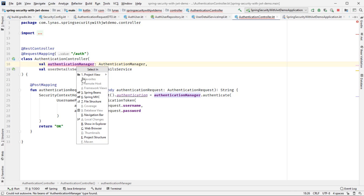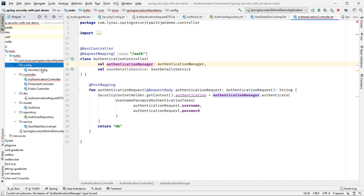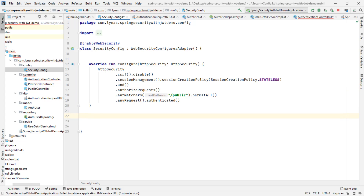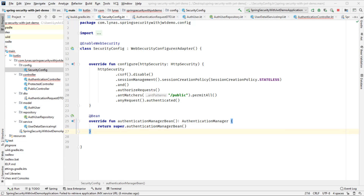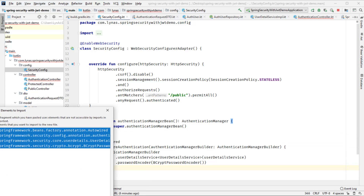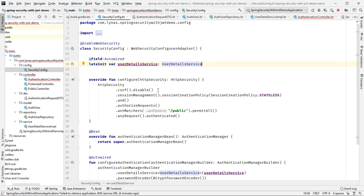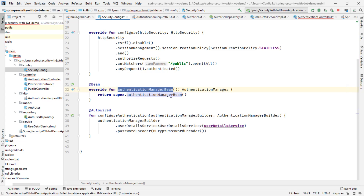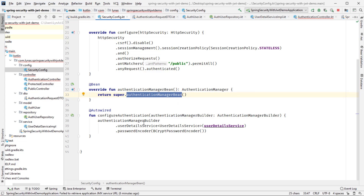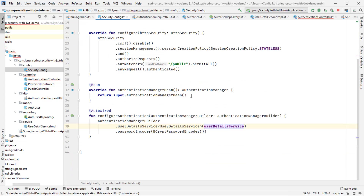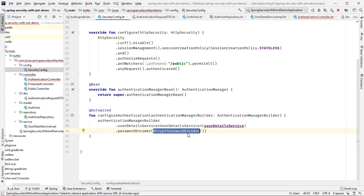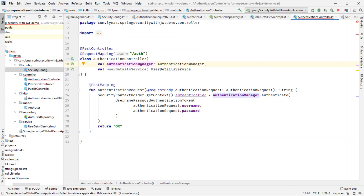Now to configure the AuthenticationManager, we change the SecurityConfig and add a couple of beans: one AuthenticationManager bean, and we autowire a function to configure authentication and autowire the UserDetailService. This configures the bean with our UserDetailService and uses BCrypt password encoder. That should be enough for security — the error is now gone.